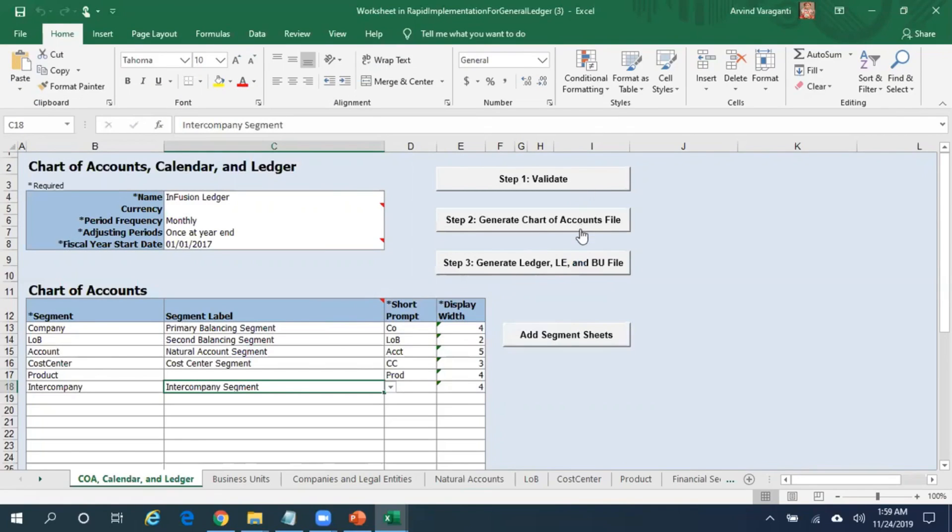Validate them, generate the files, and the next step is uploading of these details into Oracle Fusion. I'll show how to upload those details into Oracle Fusion in my next video.